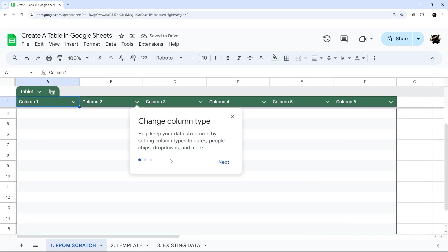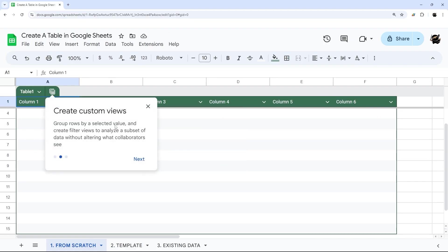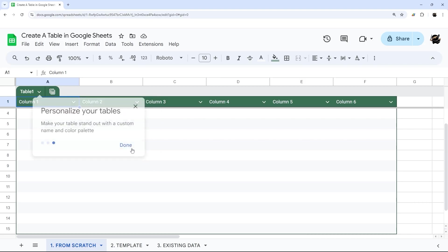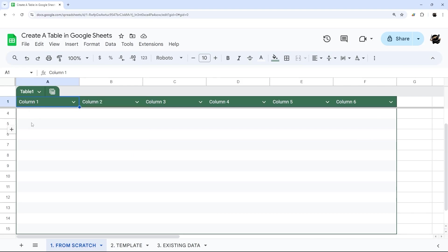And then it gives us a quick walkthrough and tells you you can change column type, you can create custom views, and you can personalize your table.